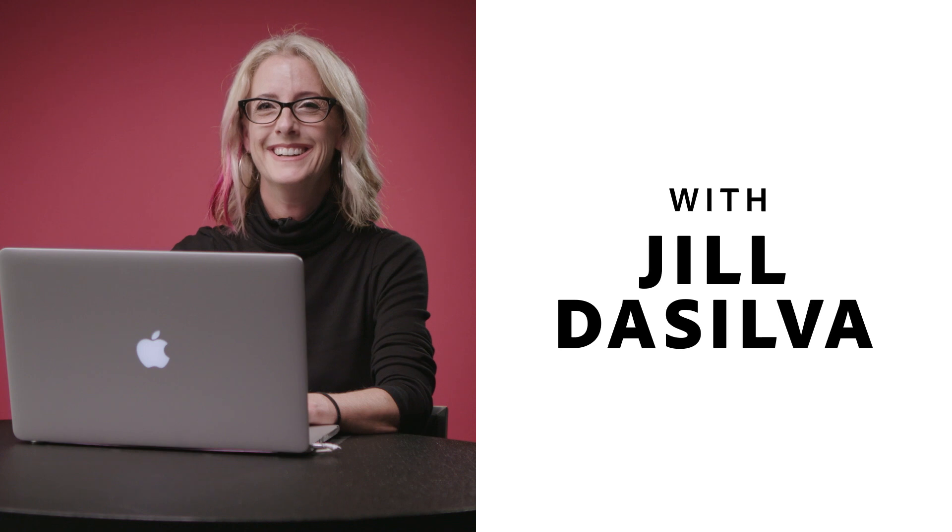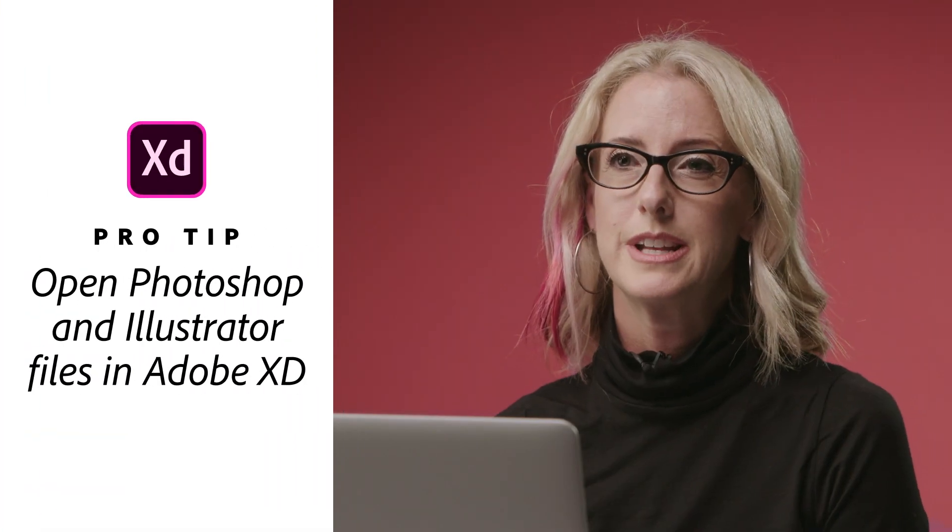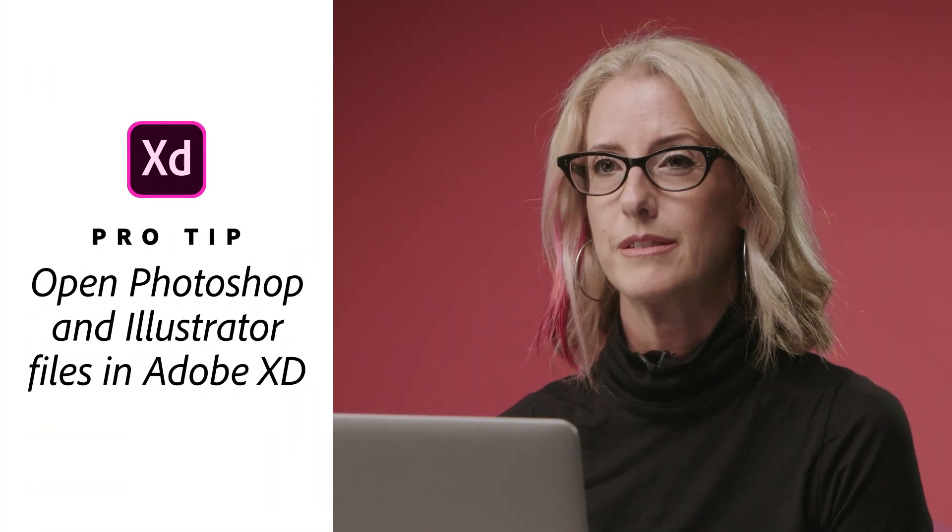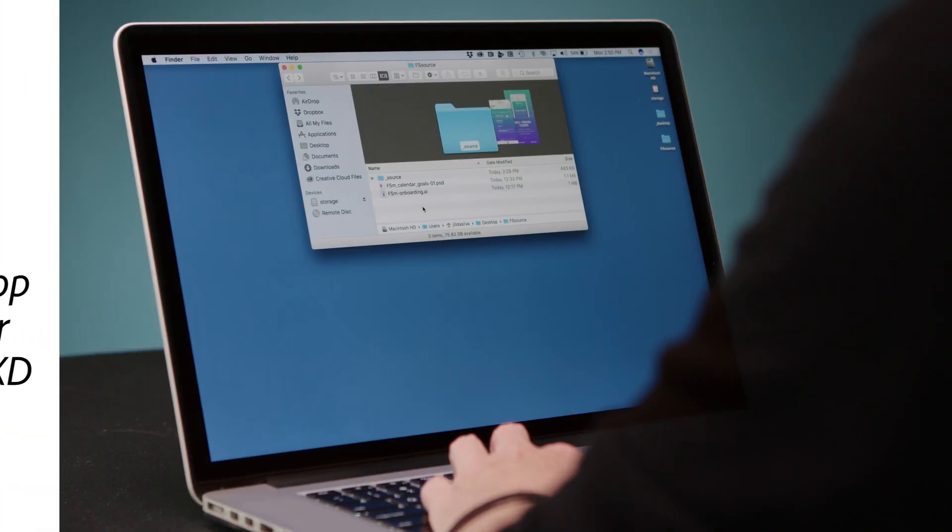Hi, my name is Jill De Silva and the pro tip that I'm going to be showing today is how to open different file types inside of Adobe XD.